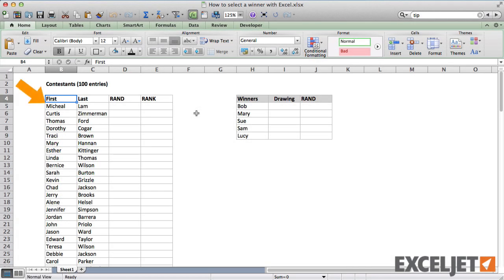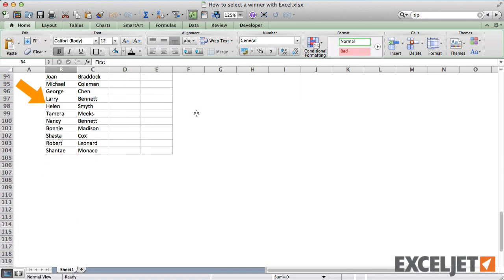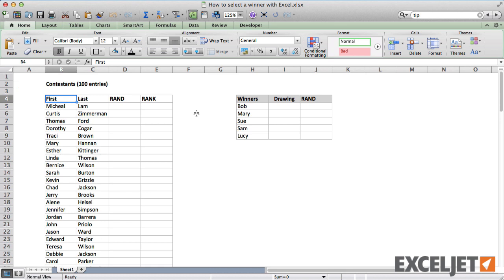Here's a list of names that represent entries in a contest. Suppose we'd like to pick five winners. In a real drawing, we'd pick five random names out of a hat. But how do we do that in Excel?